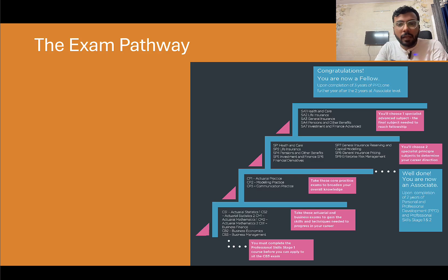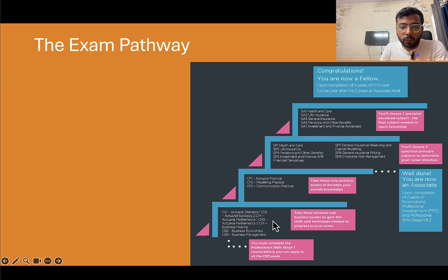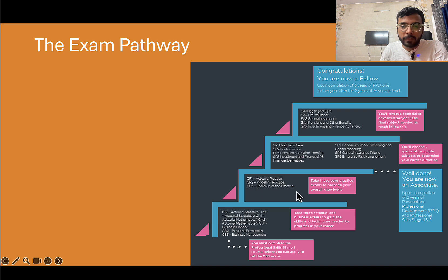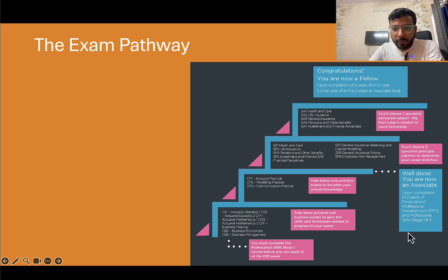What is the exam pathway? Looking at this diagram, you have the first set of exams called core principles — your CM, CS, and CB exams. There are two CS exams, two CM exams, and three CB exams. These are your foundational subjects. Then you have your core practices, which are your CP exams — actuarial practice, modeling practice, and communication practice. All of these exams are mandatory; there are no options. You have to take all of them — these are the first 10 exams.